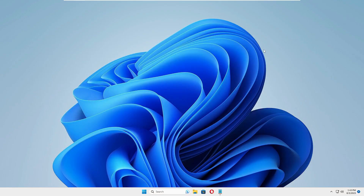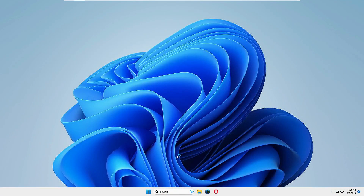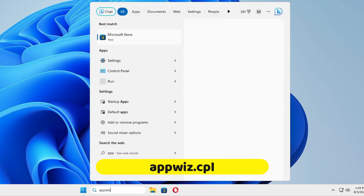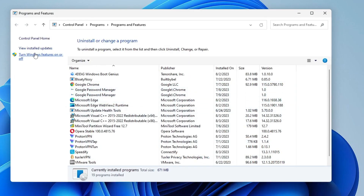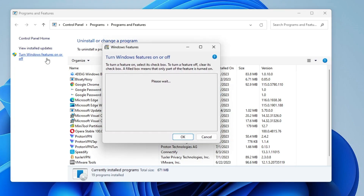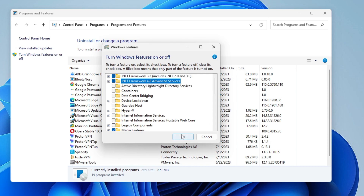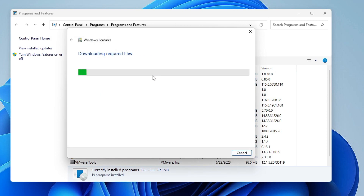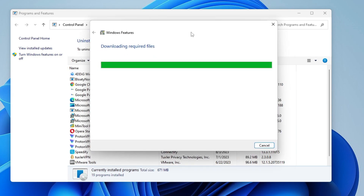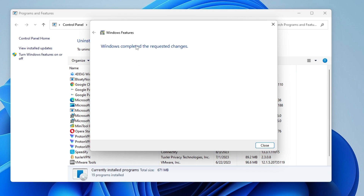Once you have checked all these things, restart your computer. When the computer comes back up, sign in with your PIN or password, then click on Windows Search, type appwiz.cpl, and hit Enter. From the left-hand menu click Turn Windows features on or off. Now select both options — .NET Framework 4.8 and 3.5 — click OK, then choose the option Let Windows Update download the files for you. Wait for it to complete; once done it will say Windows completed the requested changes.